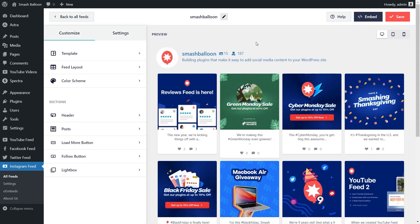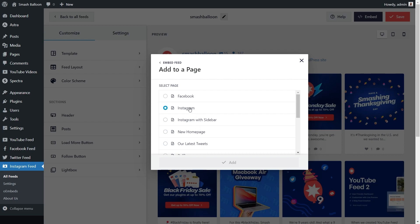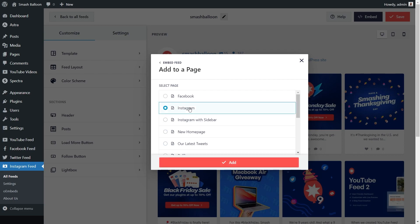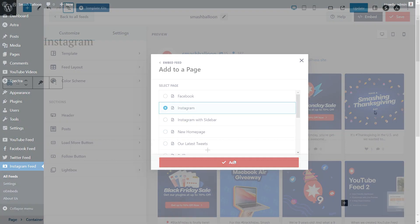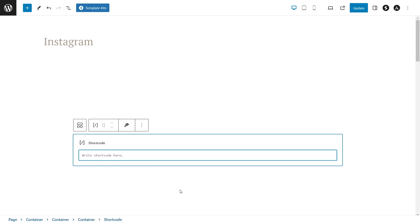Now that you know how to create and customize the feed of your Instagram posts, let me show you how you can embed it on your WordPress website. To do that, all you have to do is click on embed in the top right corner, copy your dedicated shortcode, and click on add to a page. Next, select the page you want to add your feed to and click on add. This takes us into a WordPress webpage, and to embed our feed you have two different options. First option is by using a shortcode block and pasting the shortcode that we just copied. Alternatively, if you're using block editor, you can use your dedicated Instagram feed block like this.